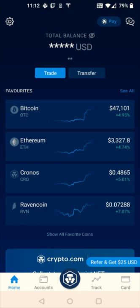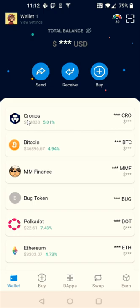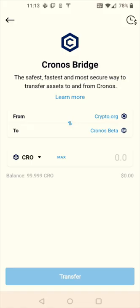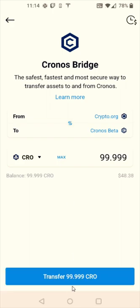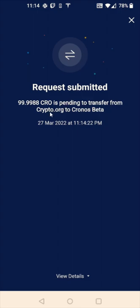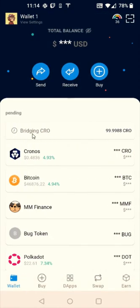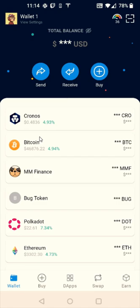That 100 CRO is now transferring over to my DeFi wallet. The next step is bridging that Kronos so it's usable in Mad Meerkat Finance. Click on Kronos, then click on Kronos Bridge. The CRO transferred from the app is on the crypto.org chain and needs to be bridged to be usable in Mad Meerkat Finance. I'll click Max to bridge the full amount, then click Transfer, confirm, and it says the request is submitted and the CRO is pending transfer from crypto.org to Kronos beta. This takes a little time depending on network activity.